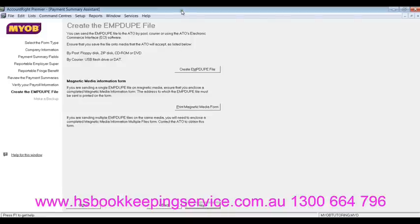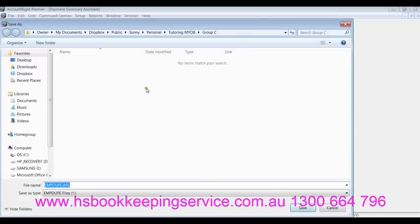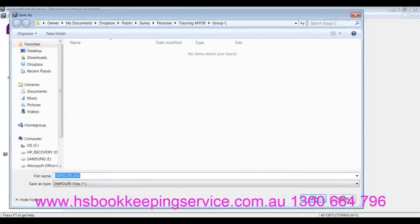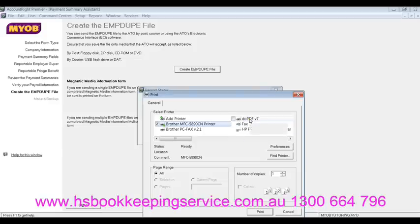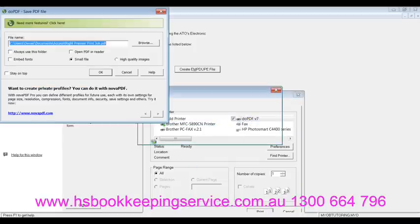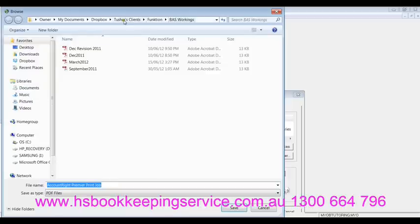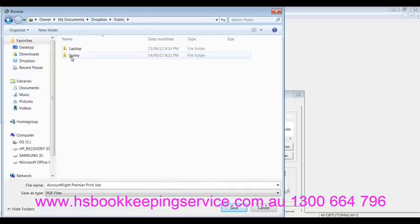Next, this is the field where you can actually create an electronic file of your PAYG withholding annual statement, which you do need to send to the ATO by 14th of August 2012. What you do is click on 'Create EMPDUPE file'. It'll take you to your browser where you want to save it, so make sure you're saving it in the right folder. Click on save. When it asks 'Do you want to print the magnetic media information form?' — I'll just save it as a PDF and show you what this form is so that you know what it is. I'll save it to the right folder and open it after.